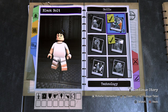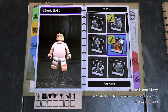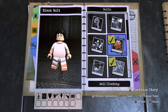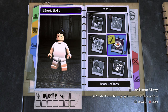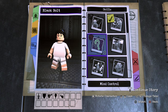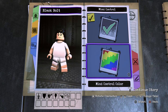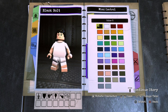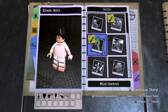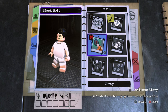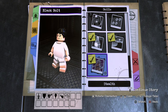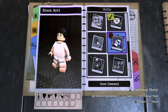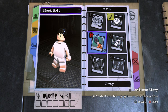Grapple Gun — nothing. Technology Access — yes. Acrobat — no. Wall Climb — no. Smash Walls — no. Beam Deflect — yes. Chlorokinesis — no. Mind Control — yes. That is his power — he projects images into the mind. Tracking — no. Goon Command — no. X-Ray — yes.